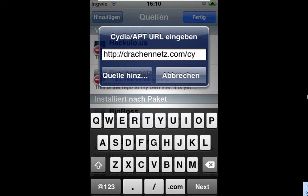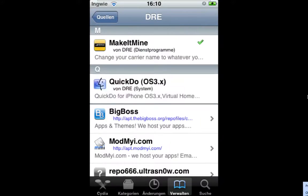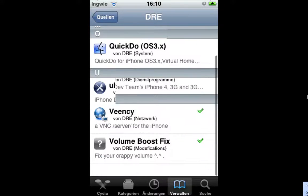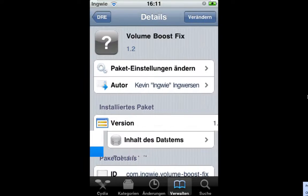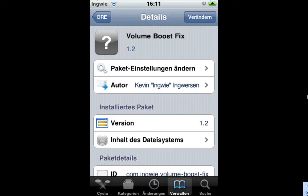And then get in that source, scroll down and install Volume Boost Fix. I actually installed this package already. It will patch the volume files inside of your iPod under system library, private frameworks, Celestial frameworks, regional volume limits.plist. What it also does is it adds a backup file so you can always restore the file if the package won't uninstall.